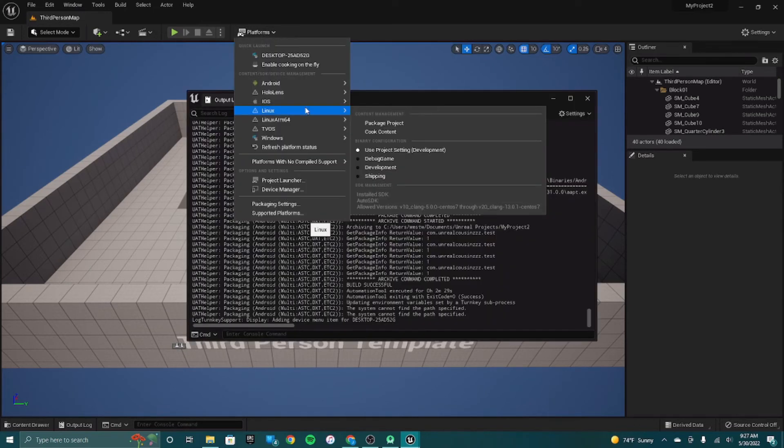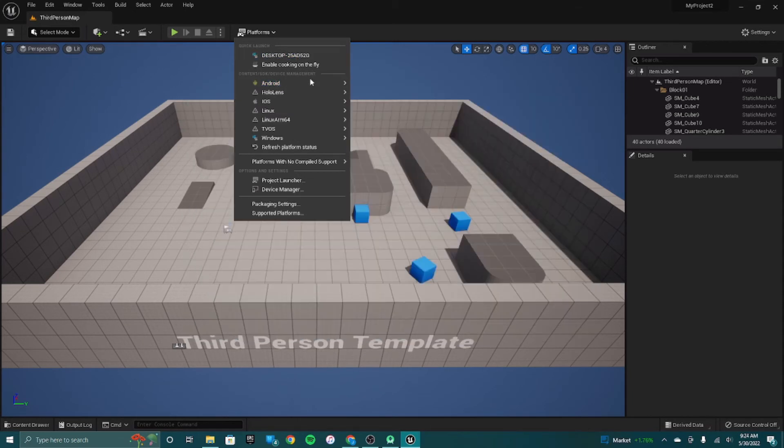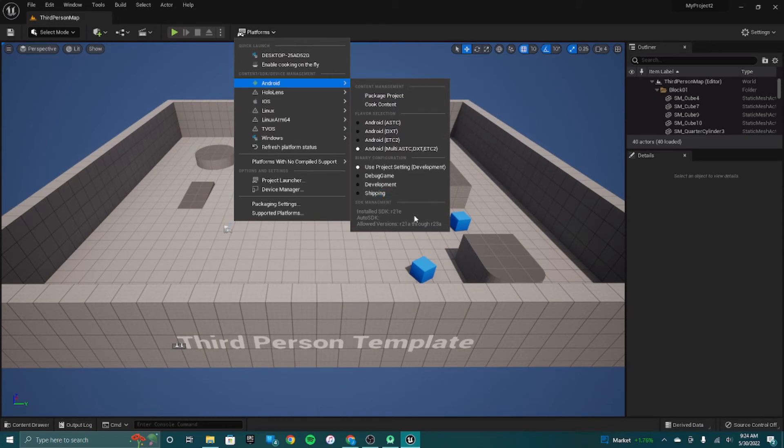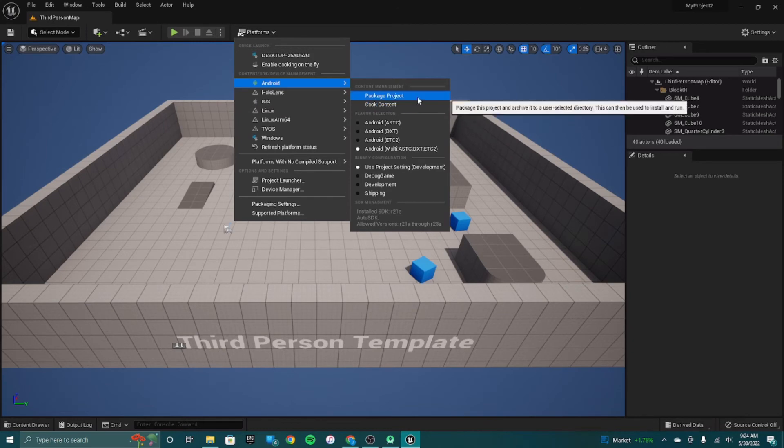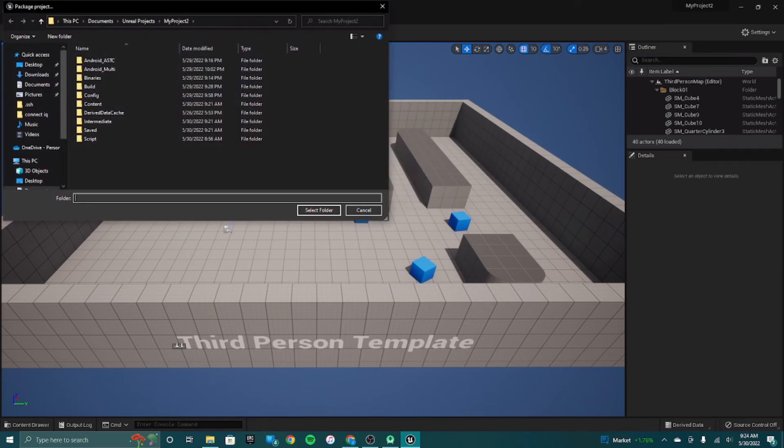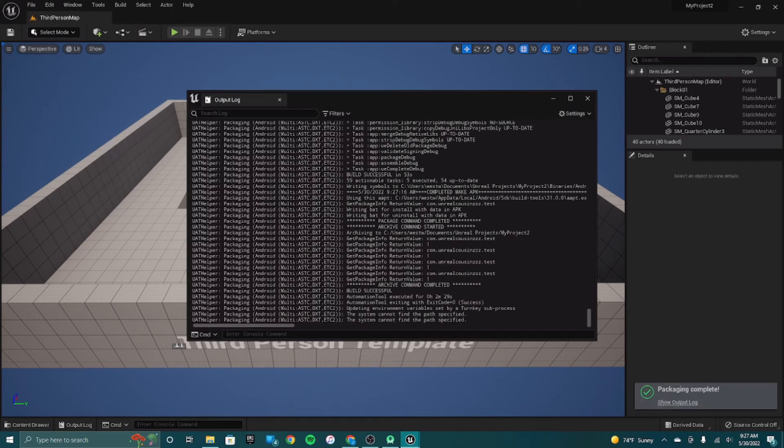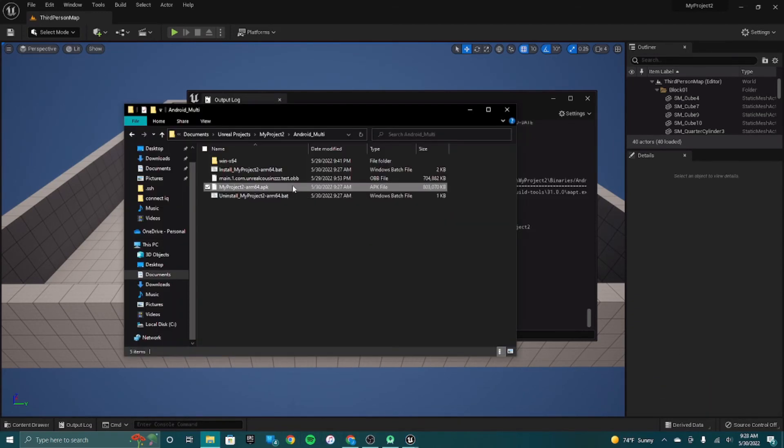When you package you're probably going to want to select this because it just works the best. Go here, Android, and you should see that the installed SDK and it should be like the Android logo there. Then you should be able to go to Package Project and it should actually package it. All right guys, we got it to successfully package and everything.